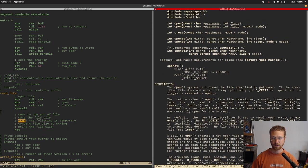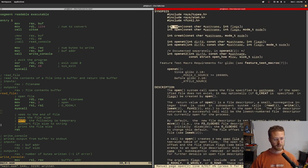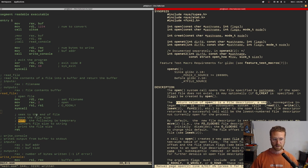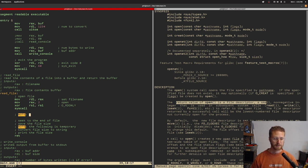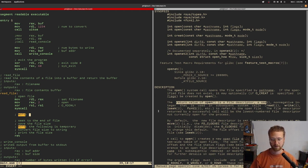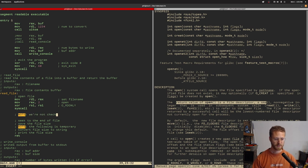On return, the syscall gives us a file descriptor, which is a small non-negative integer in RAX. Typically you'd want to check for an error, but for simplicity's sake we're not going to do any error checking for this read_file function — that's an exercise left to the reader. Essentially you're looking for a return value less than zero to indicate an error.